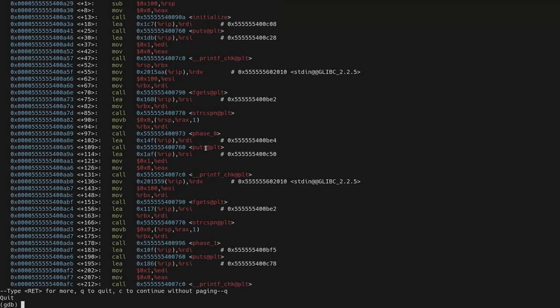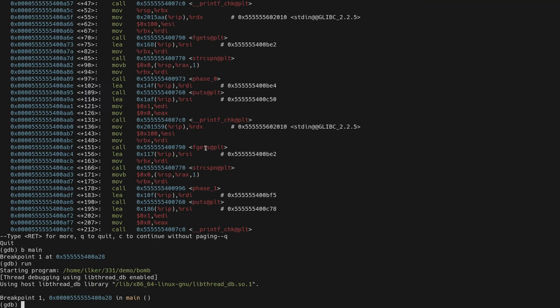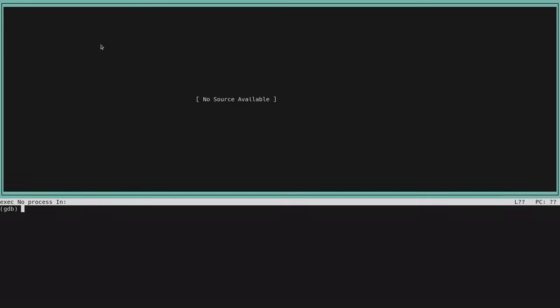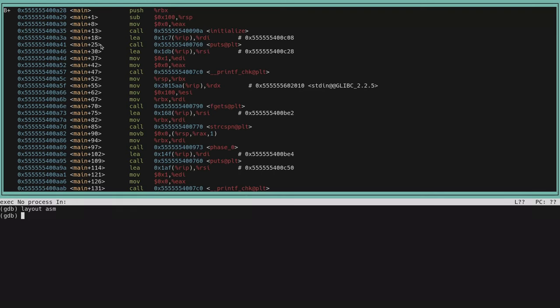To get started, put a breakpoint at the main function using 'break main' or simply 'b main'. Now when you run the program it will stop at the beginning. You can see the list of breakpoints by typing 'info b' at any time. GDB also has a graphical interface that disassembles code interactively — access it with 'tui enable'. Switch to assembly view with 'layout asm' and view registers with 'layout regs'.